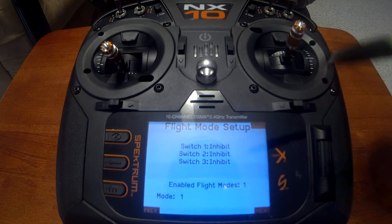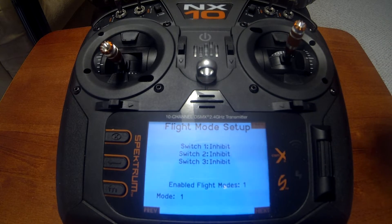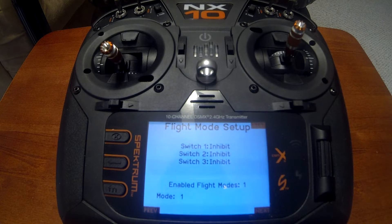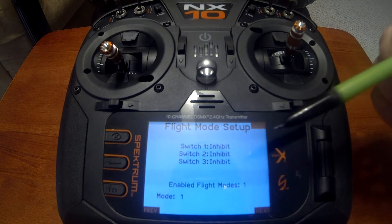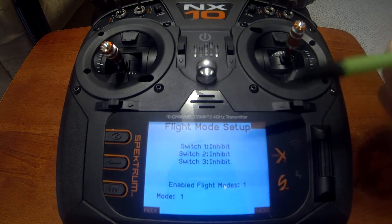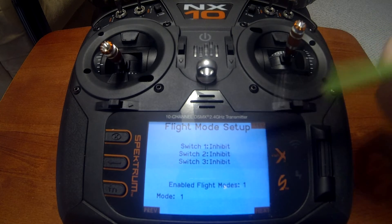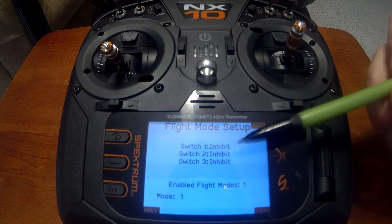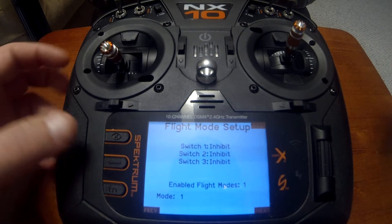F mode setup is your flight mode setup. You can do that for three different switches, allowing you to set three different flight modes — for example, landing, takeoff, and acrobatic or 3D flying. You can also set trims for those different flight modes, since the plane may be in different attitudes and you might trim it differently for takeoff versus landing.